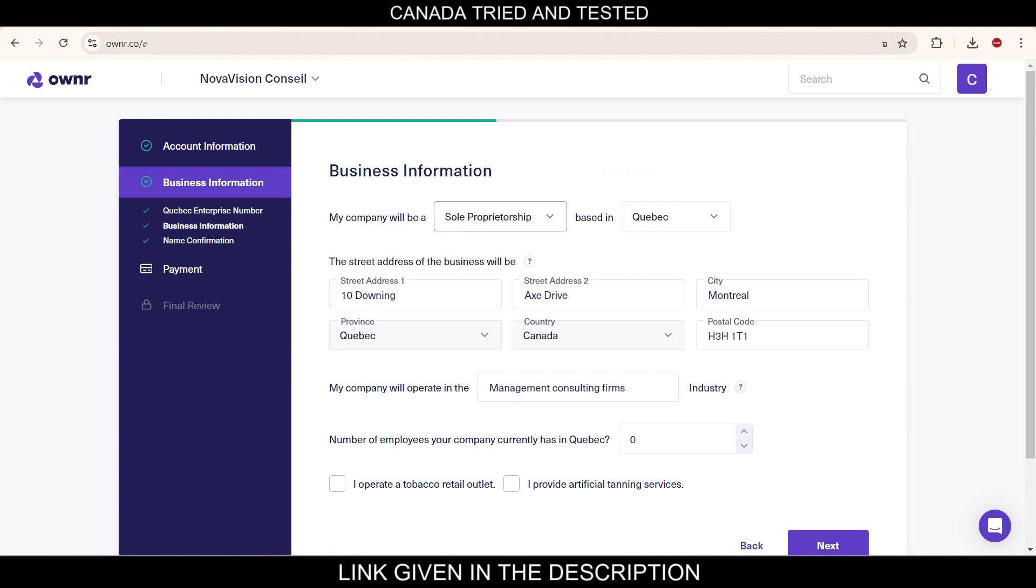My company will be sole proprietorship based in Quebec. Then the Quebec address is shown here. My company will operate in. So here you have to, let me take this out.